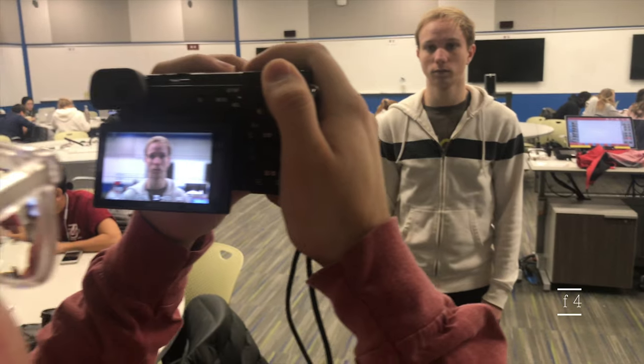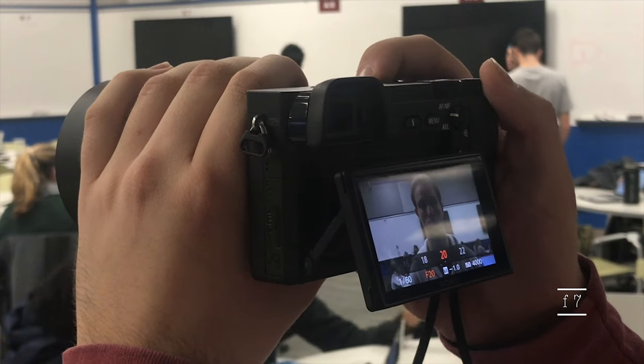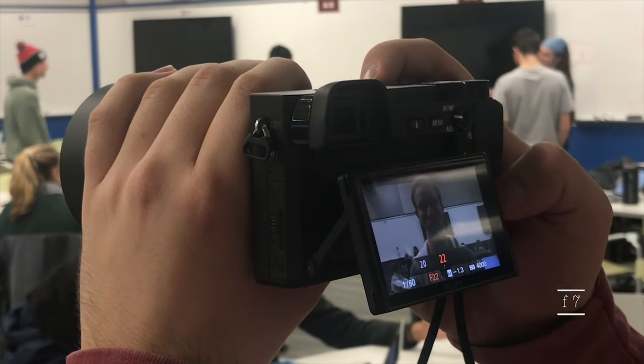Now we'll take a look at how the lens's aperture affects the depth of field. Watch the background as we stop down the aperture from f1.8 incrementally to f22. However, note that as we stop down the aperture, less light is let into the camera, so we have had to compensate by adding more light to get the same exposure. If we didn't do that, here's what it would look like.